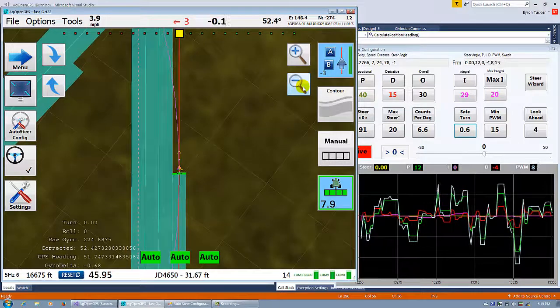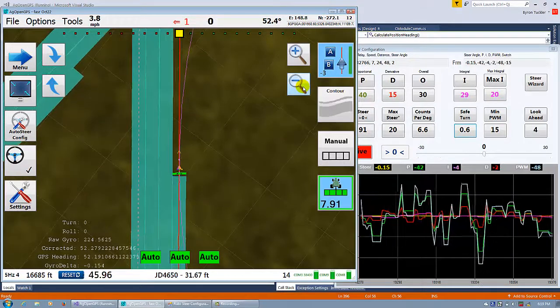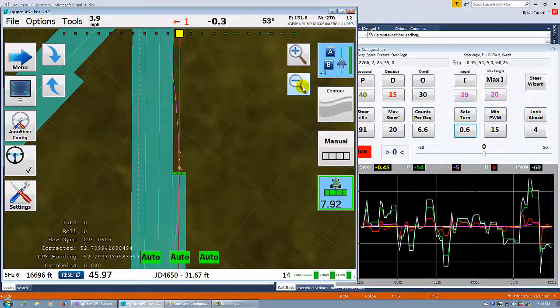You can see how the GPS heading varies like 2 to 3 degrees.